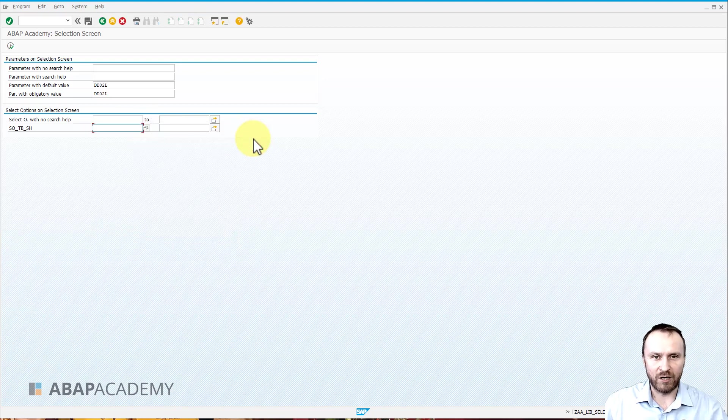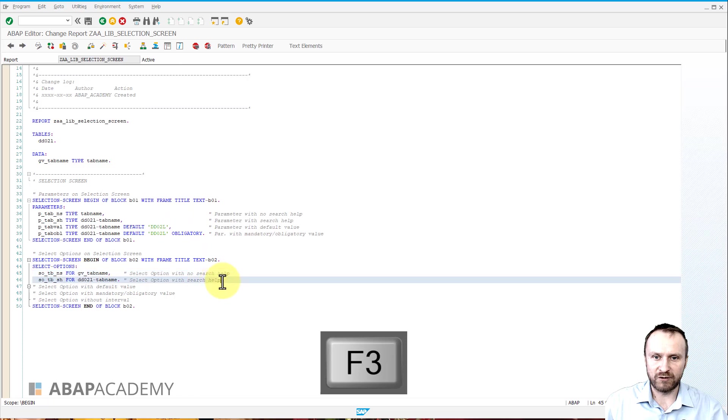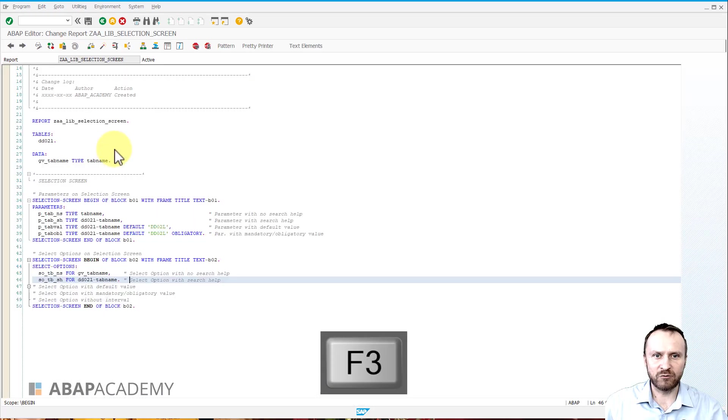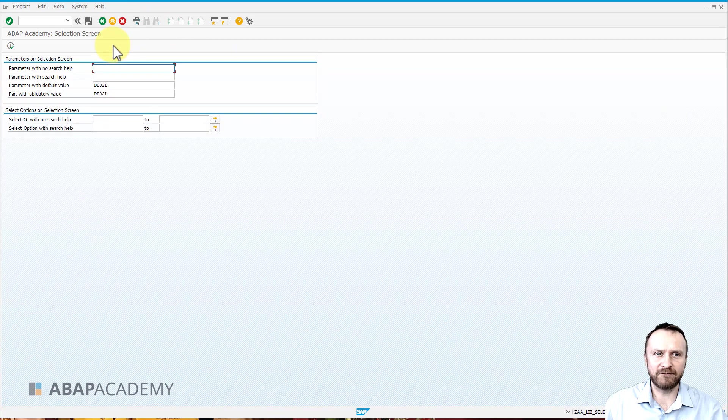So once again we will go to define the text element, activate the text element, go back to the code, and this is how we can define select option with search help.